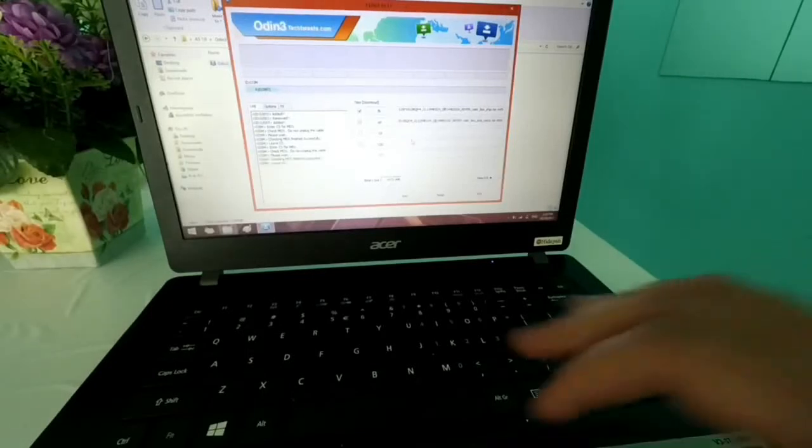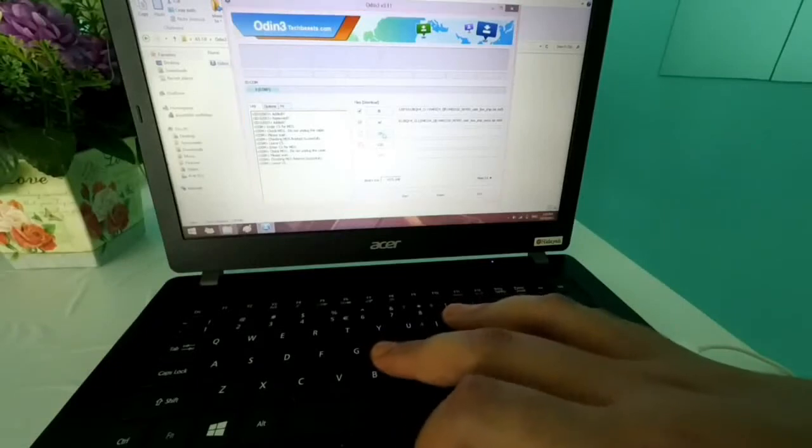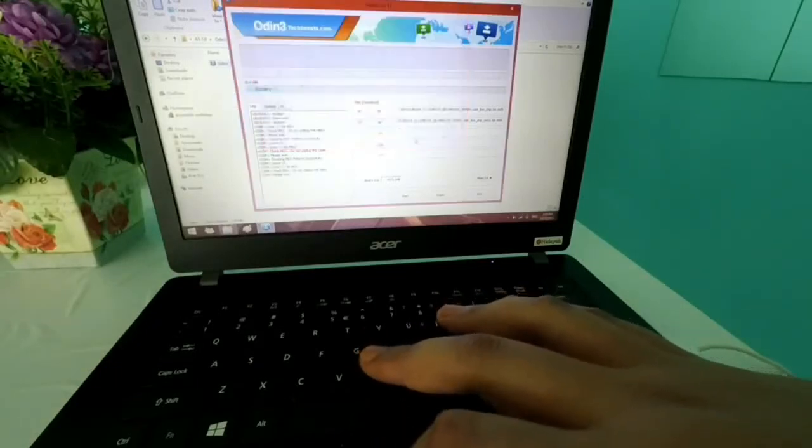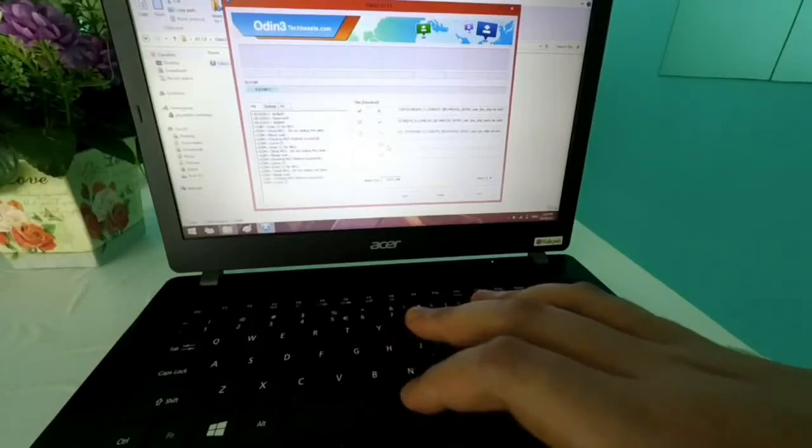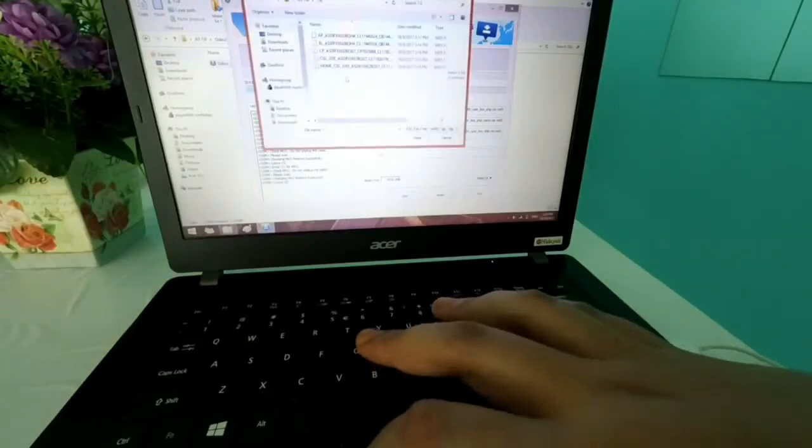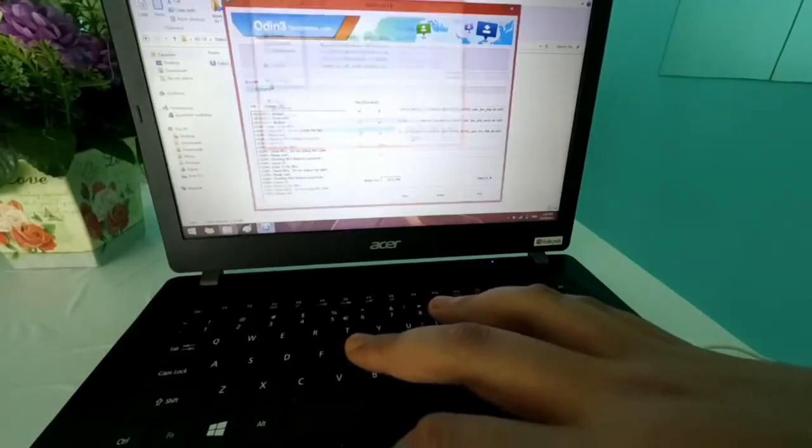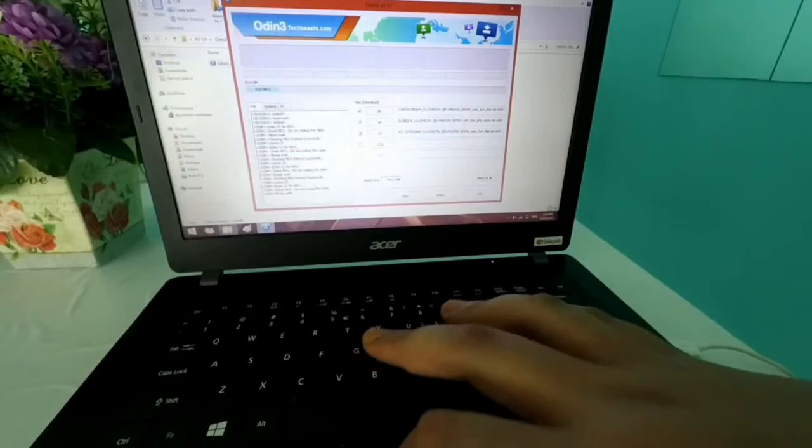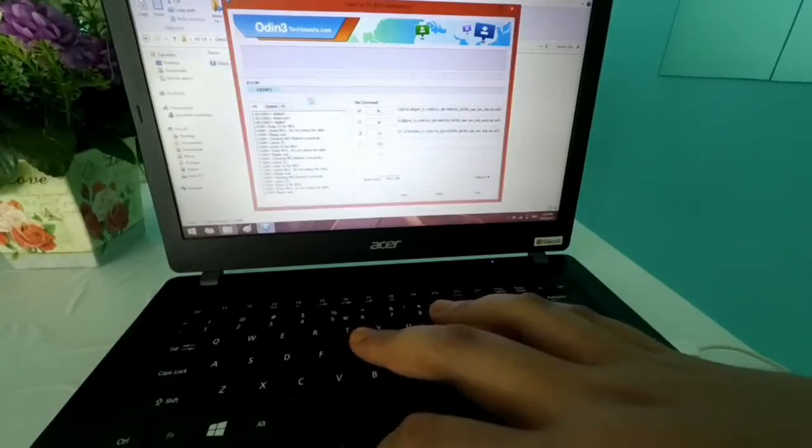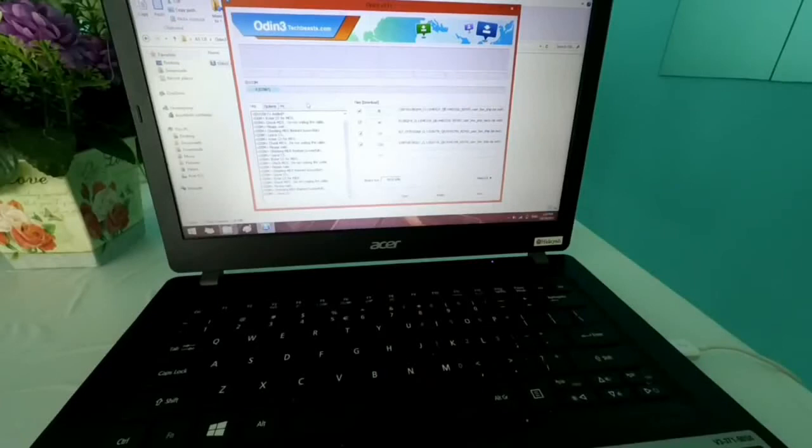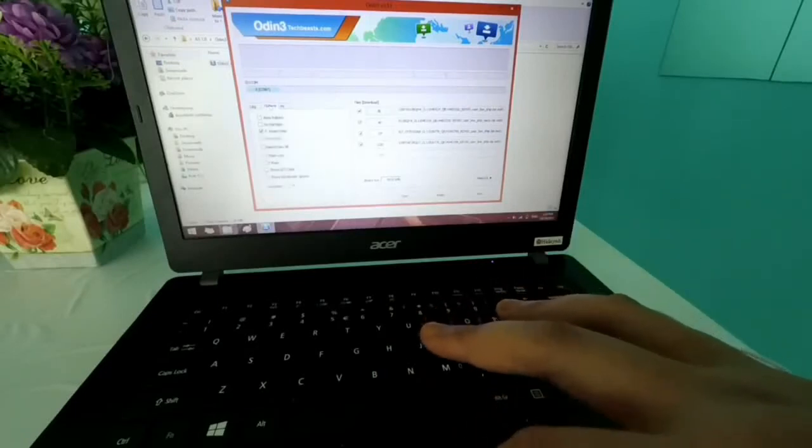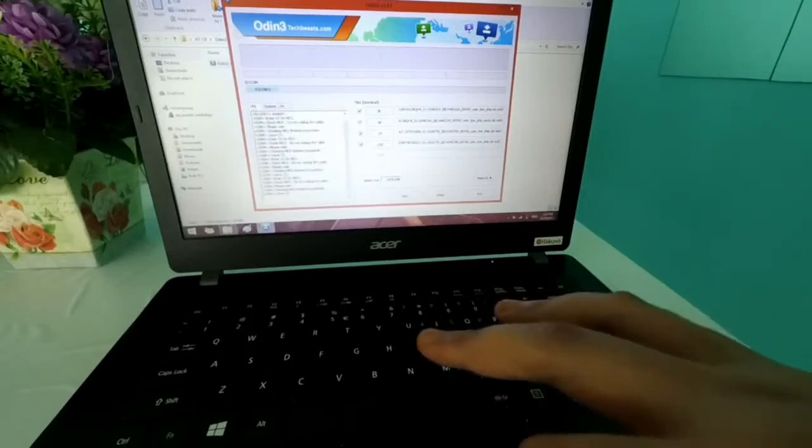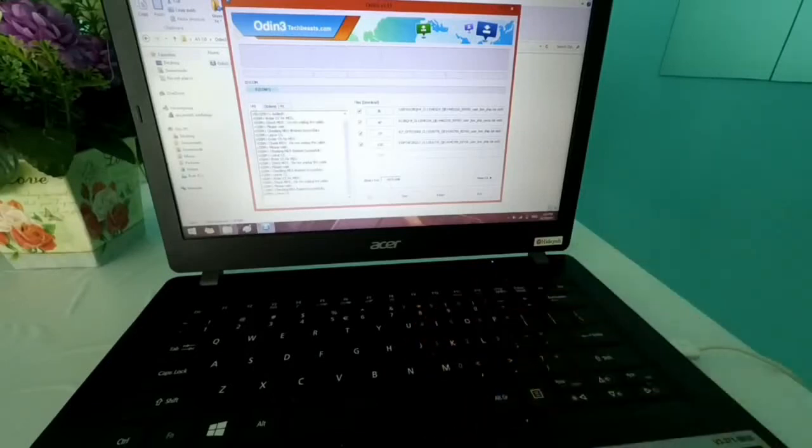Once done, you guys want to do the same for the rest. For CSC, guys, what I want you to do is to ignore the home CSC and just click on the CSC and open. Once all of the files are loaded to Odin, you guys want to go to the options tab and ensure that F reset time is checked and auto reboot is unchecked. And once you guys have done that, just click on start.